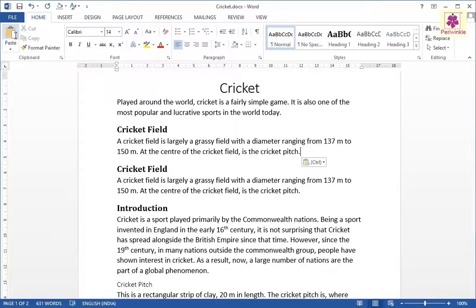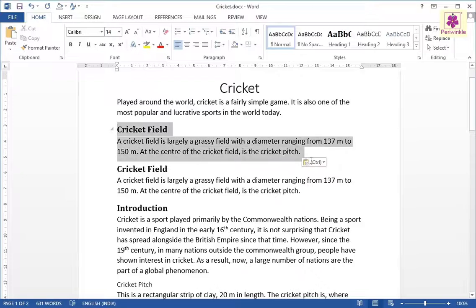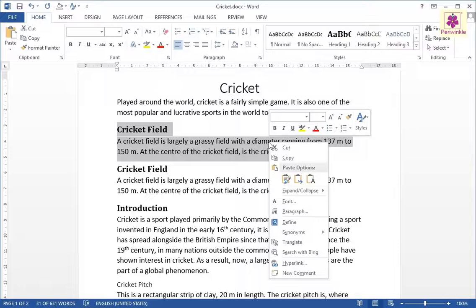Now you have two instances of the same text. The Cut, Copy, and Paste commands are also available in the Context menu. Select the required text and right-click. A Context menu having Cut, Copy, and Paste commands will appear.